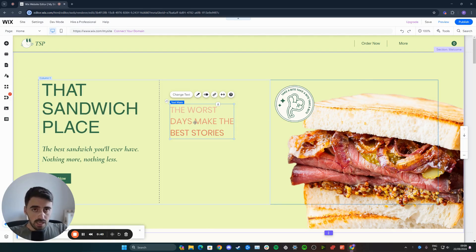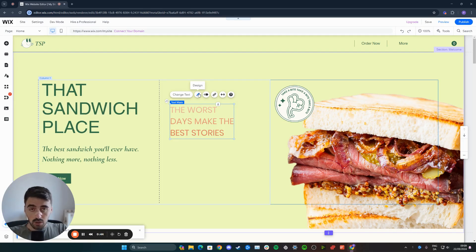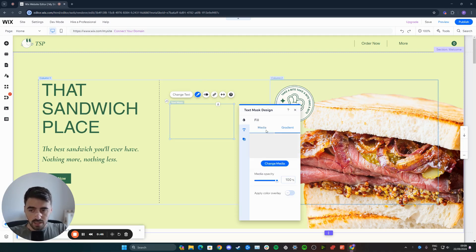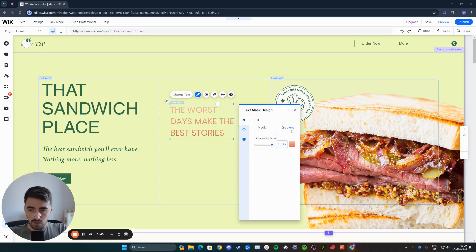From here, we can change the text by making it into a gradient by clicking on design and then clicking on gradient. It can also be media, but since this video is about gradient, we're going to choose this one.